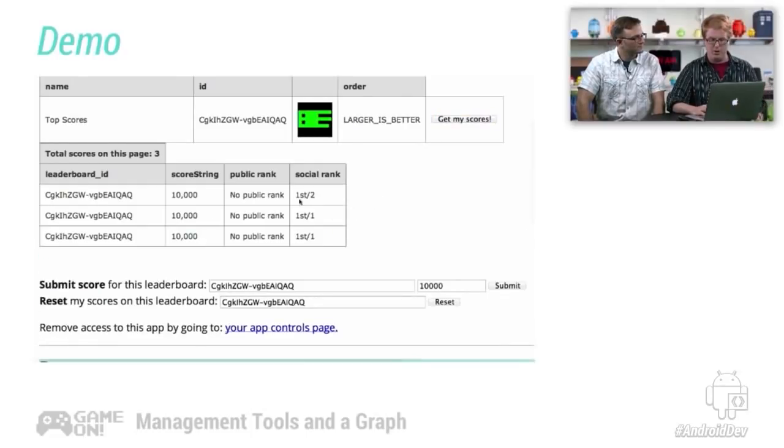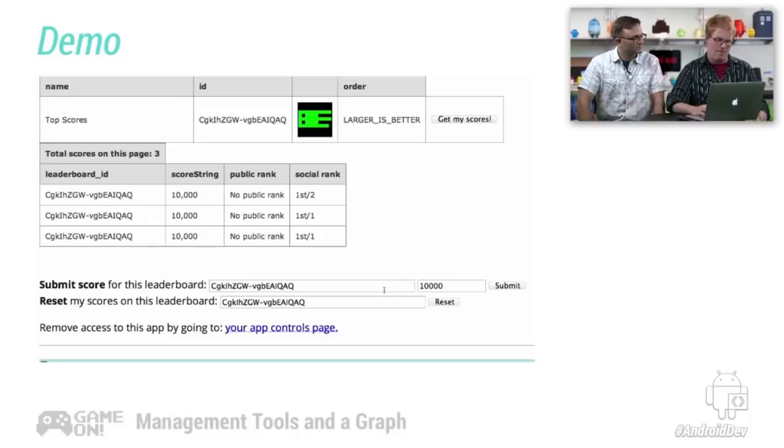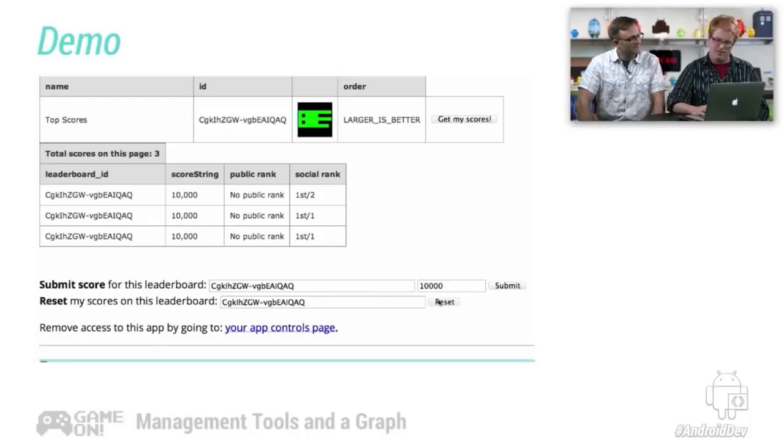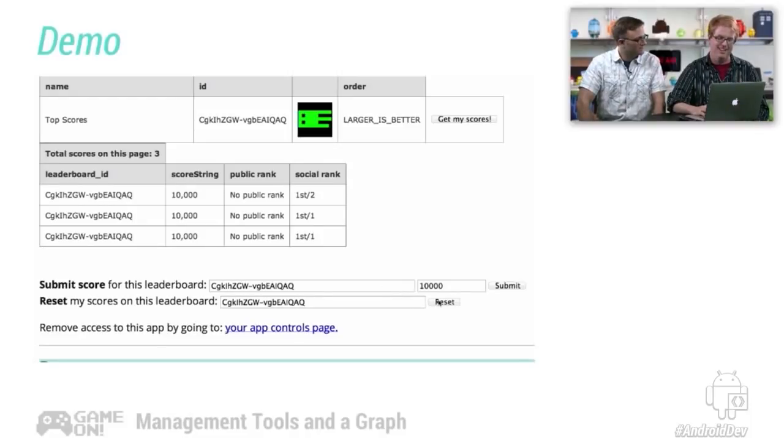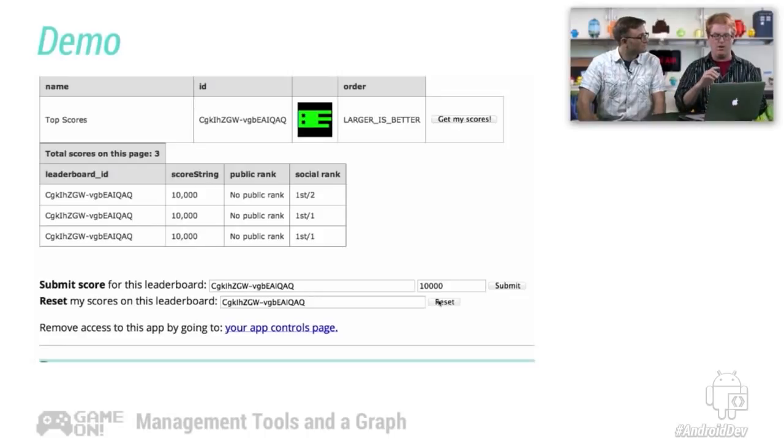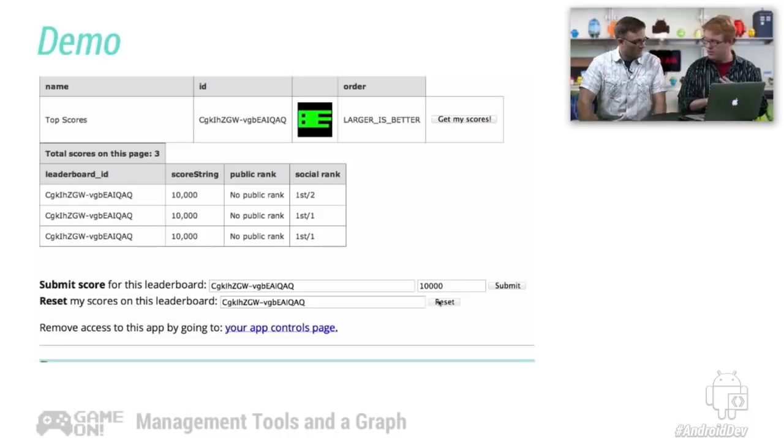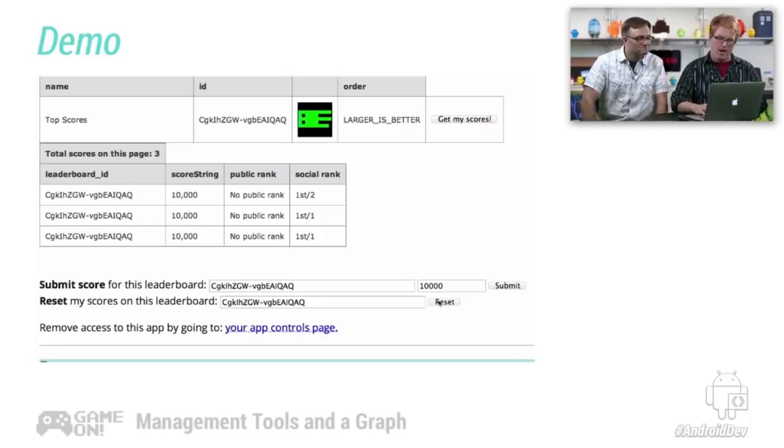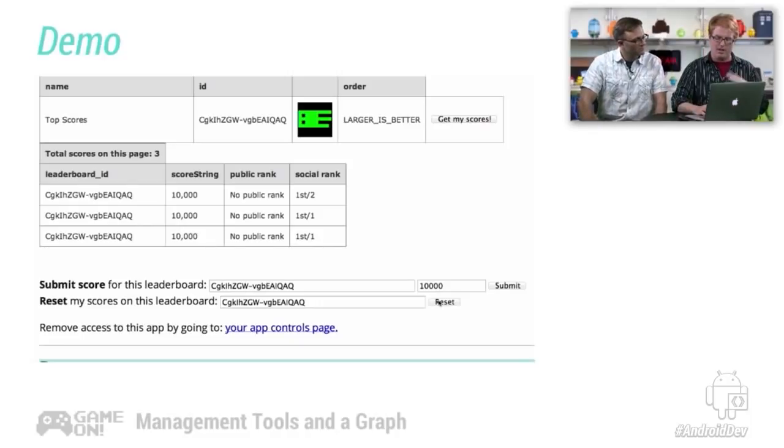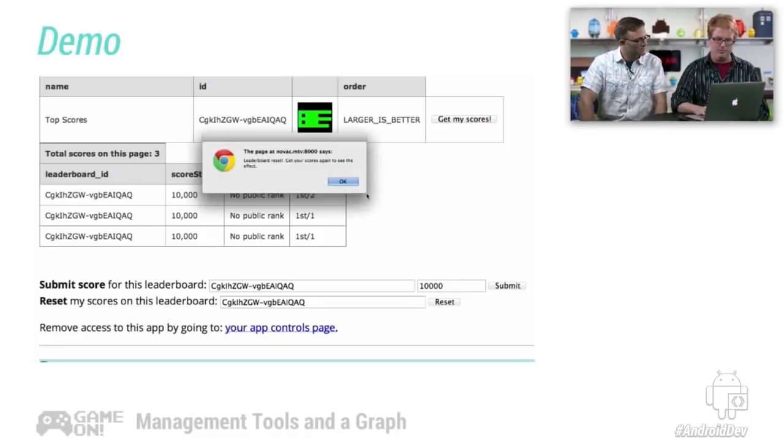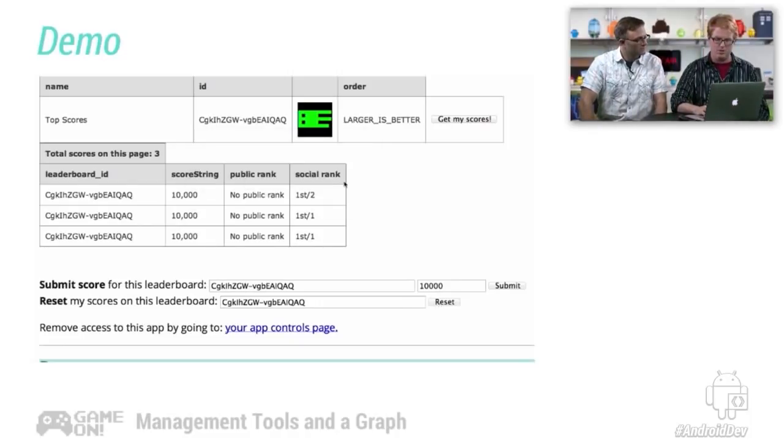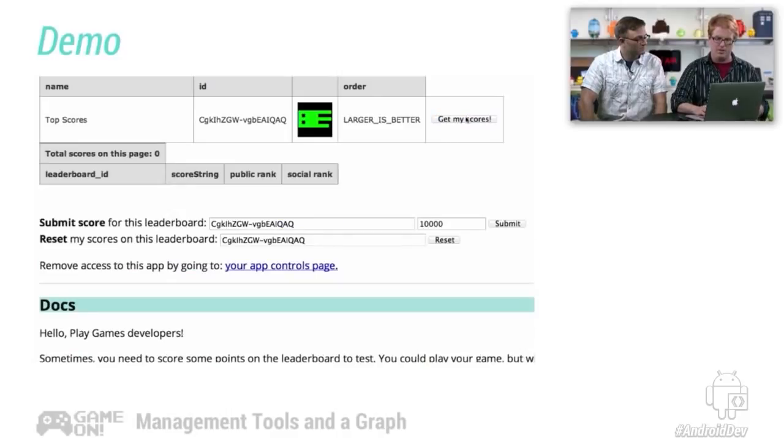And then if I call get my scores, I've scored 10,000 points. And I'm first in my social group of two. How come you're listed three times there? That's for all-time high score, weekly high score, and daily high score. And I can reset all the scores with one click of the button. I'm reset. And when I get my scores again, I've disappeared.